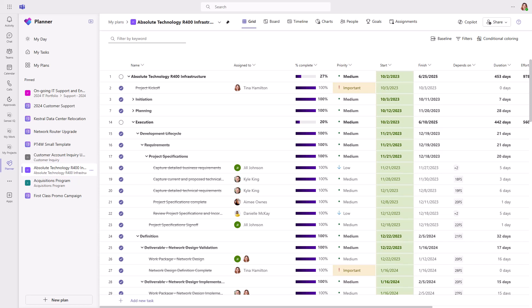The baseline feature allows a user to capture a project plan at a given moment in time. This serves as a reference point which can be used for comparison purposes later, helping a project manager determine if the project is on track based on when the baseline snapshot was created.